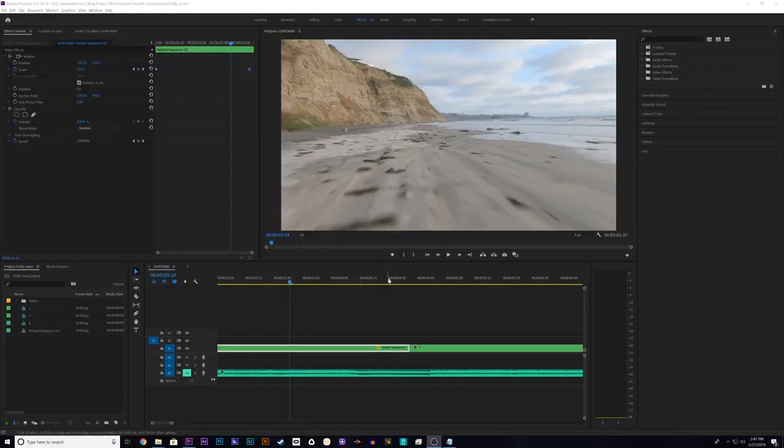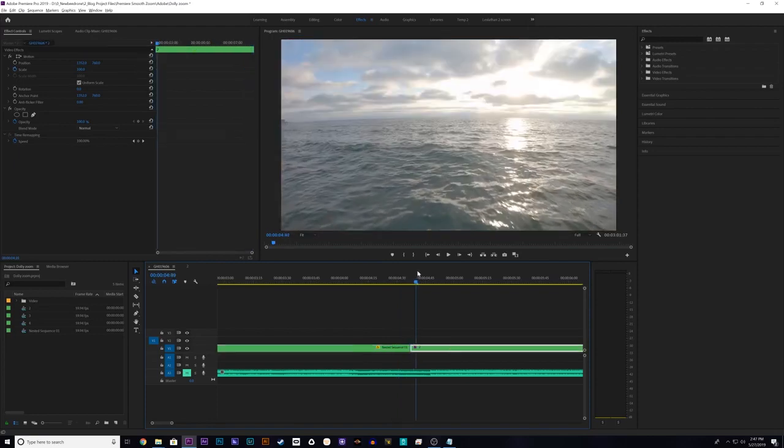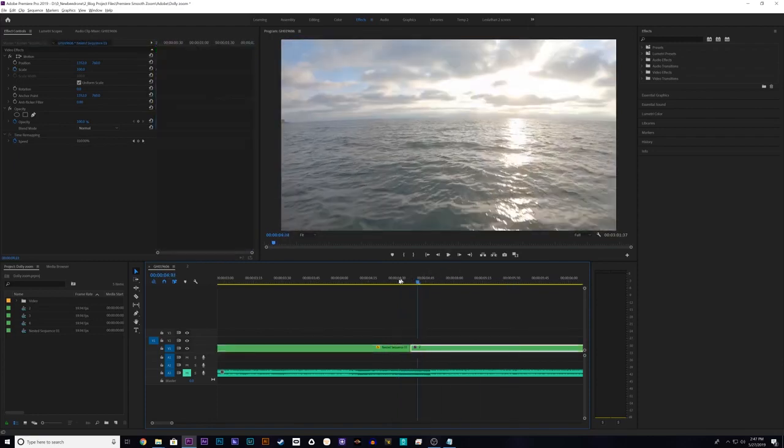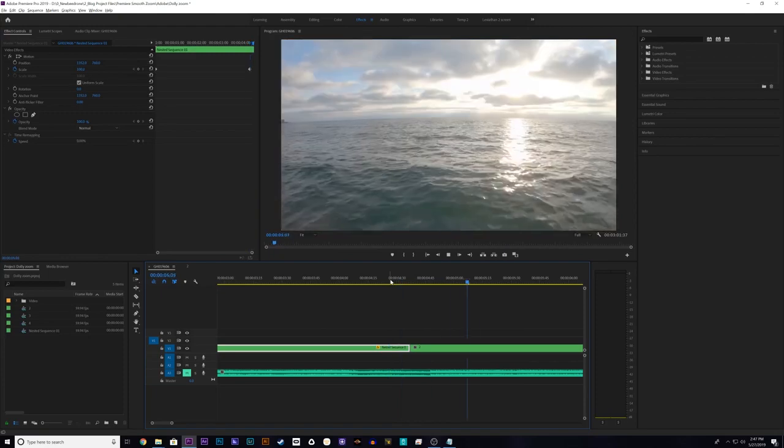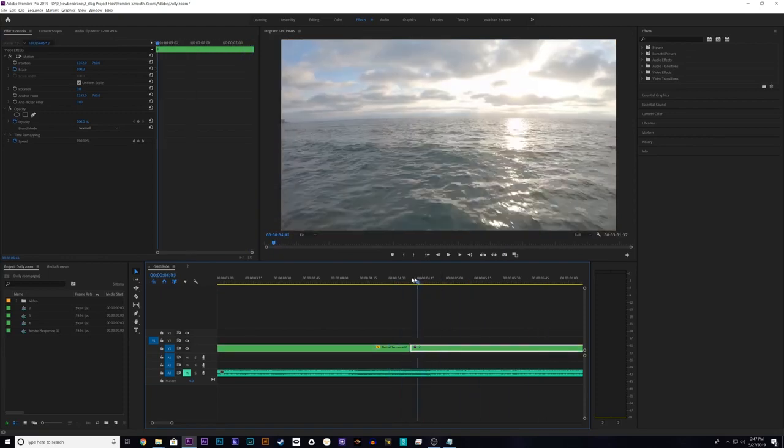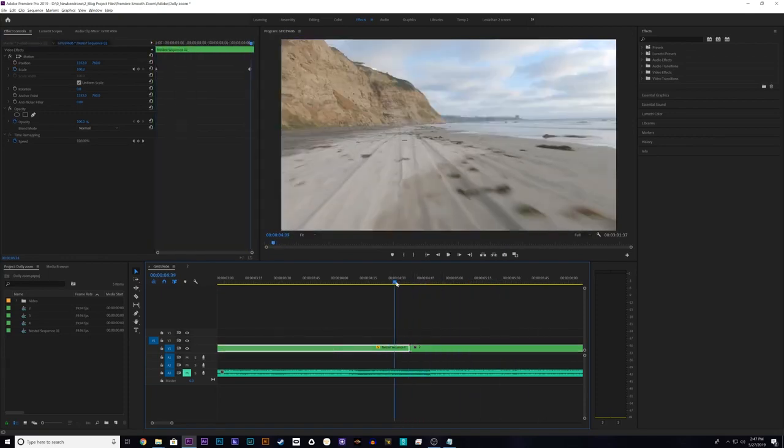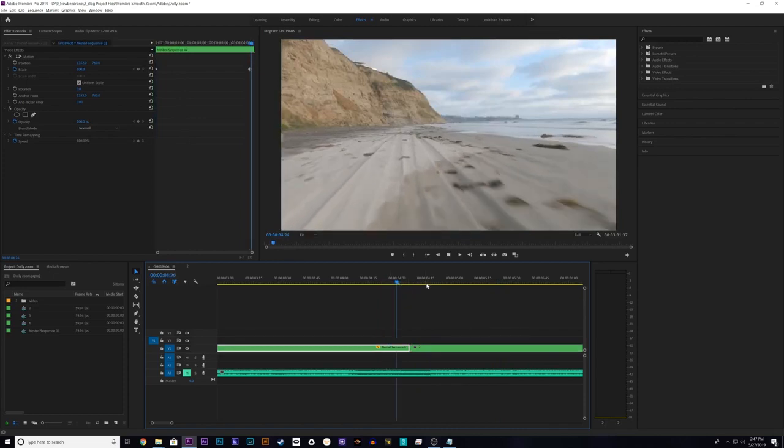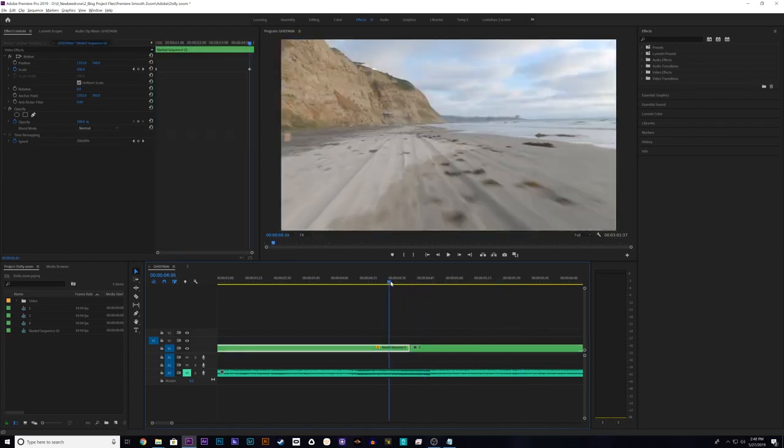Okay so now that we have the dolly zoom effect, the next shot as you can see is another kind of fast forward flight. When you're switching between two motions that are the same, that's usually when these effects packs that we're going to be using will look the best. First I'm going to make a zoom transition between this fast forward flight and this fast forward flight.